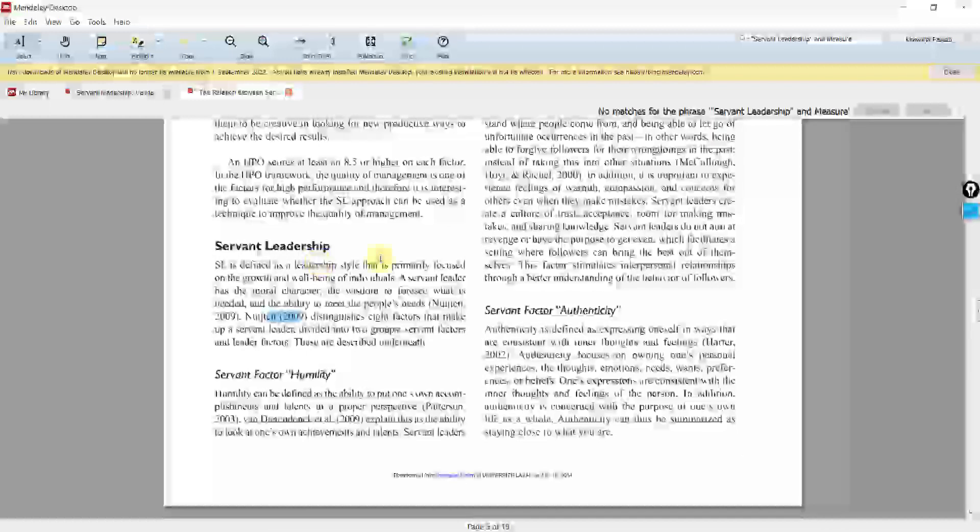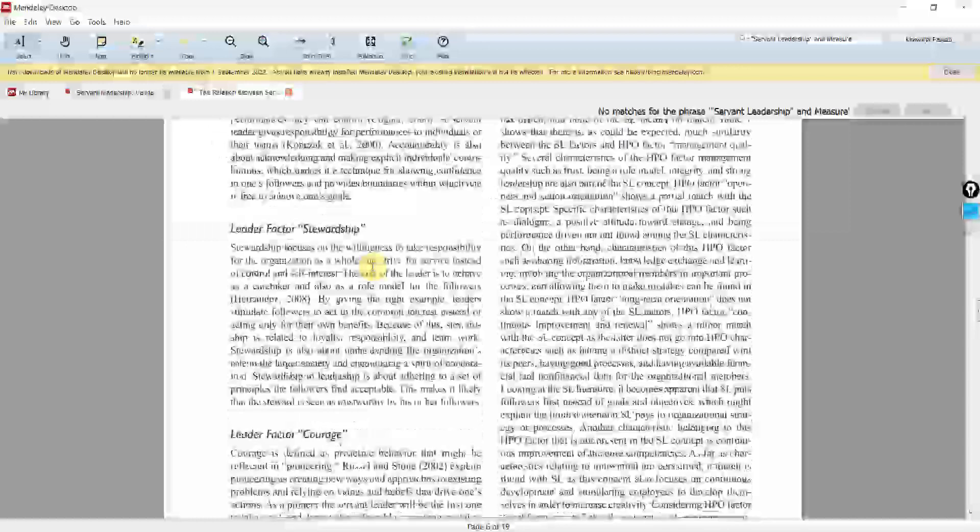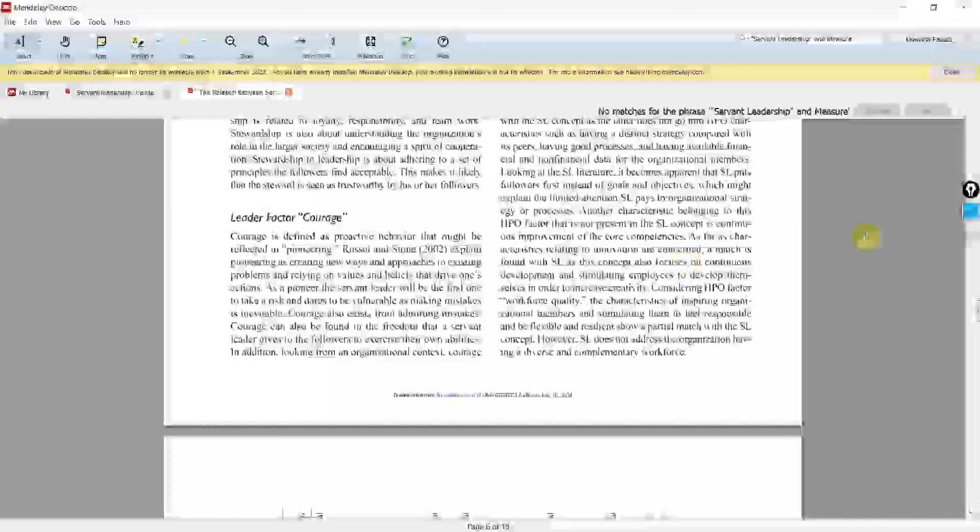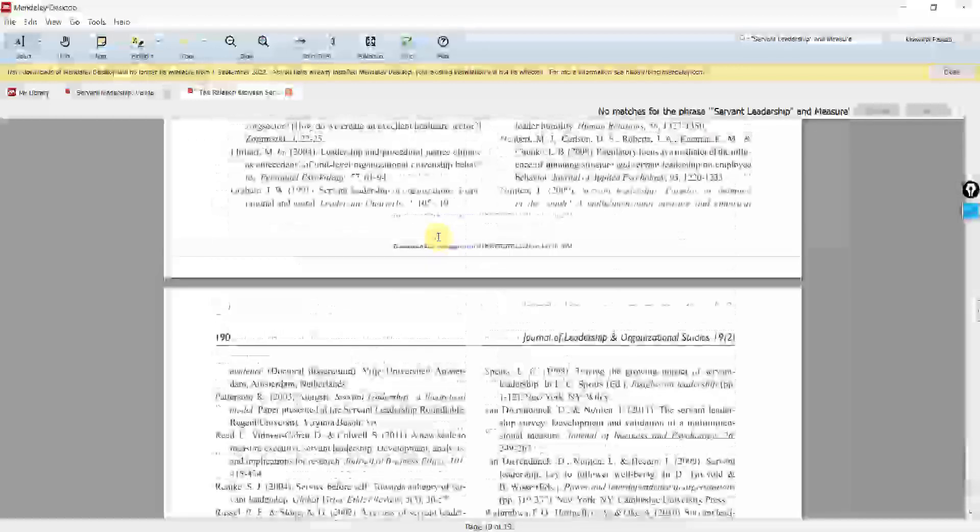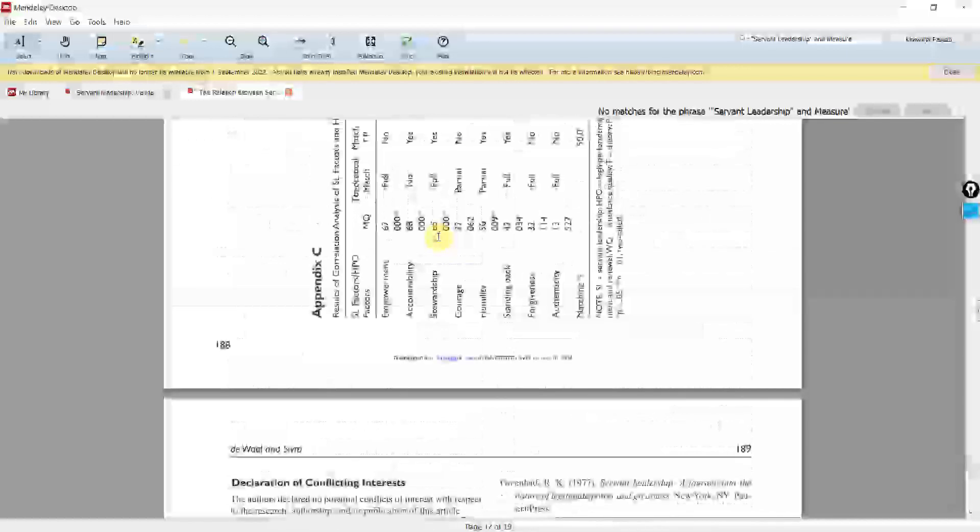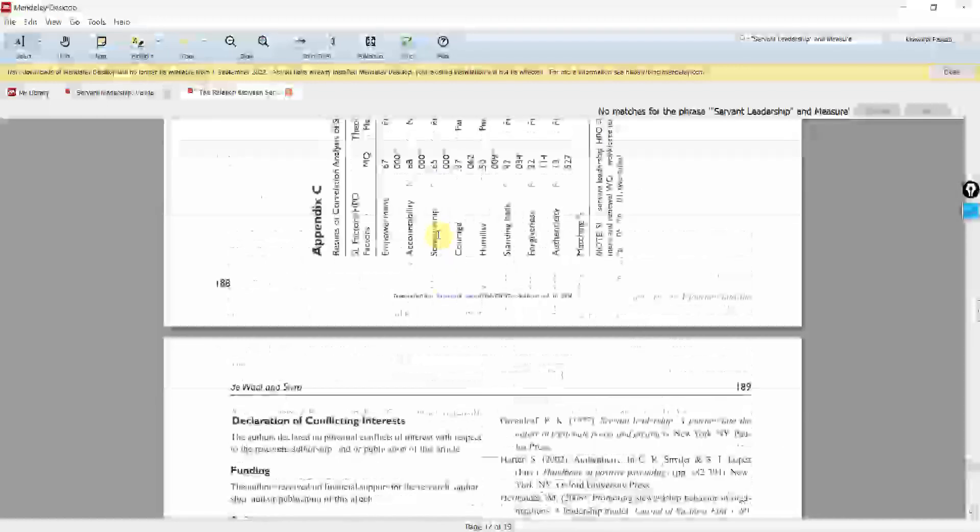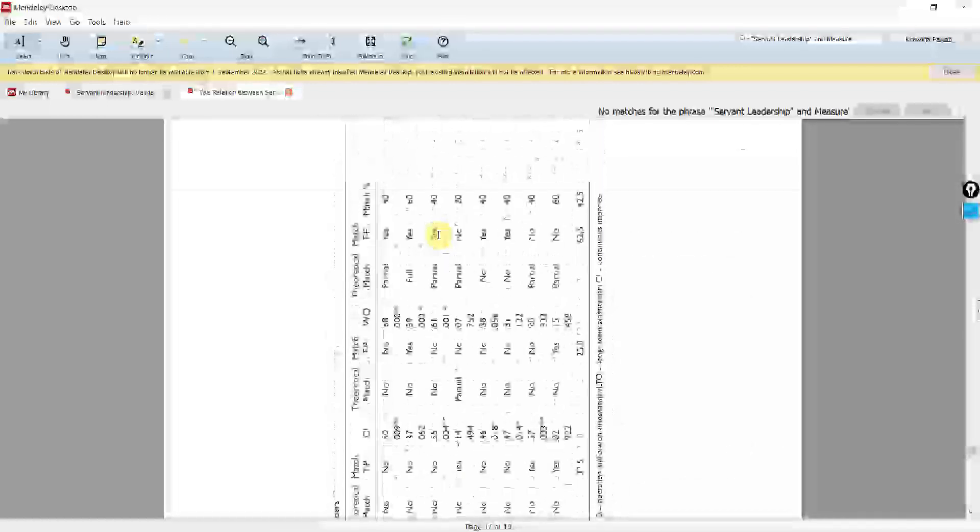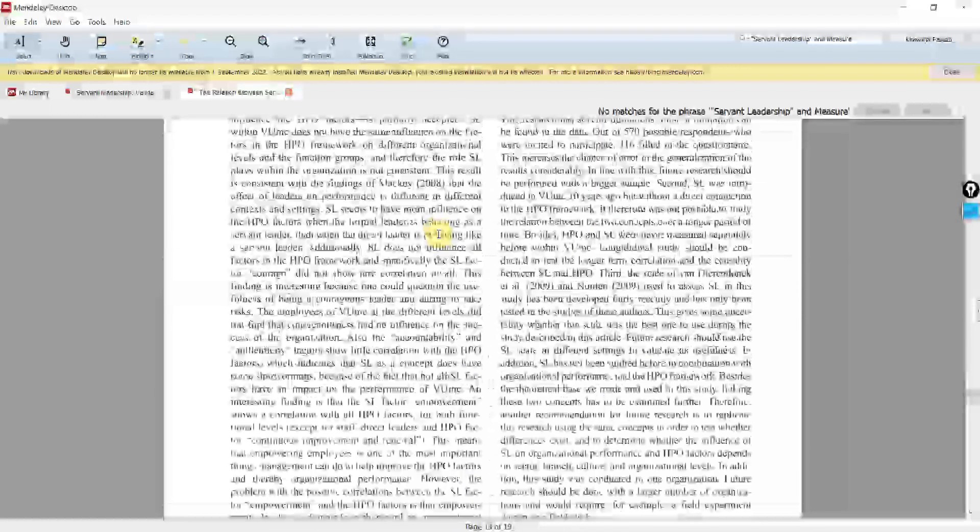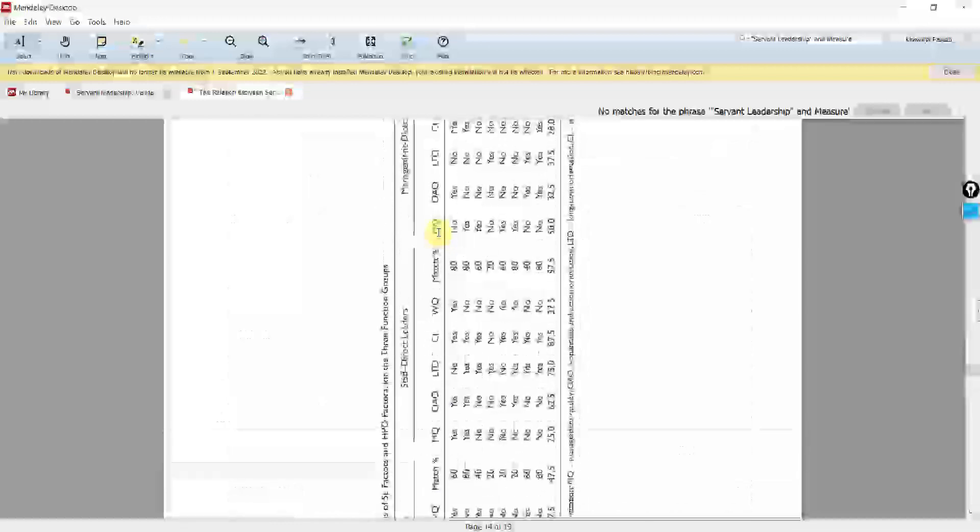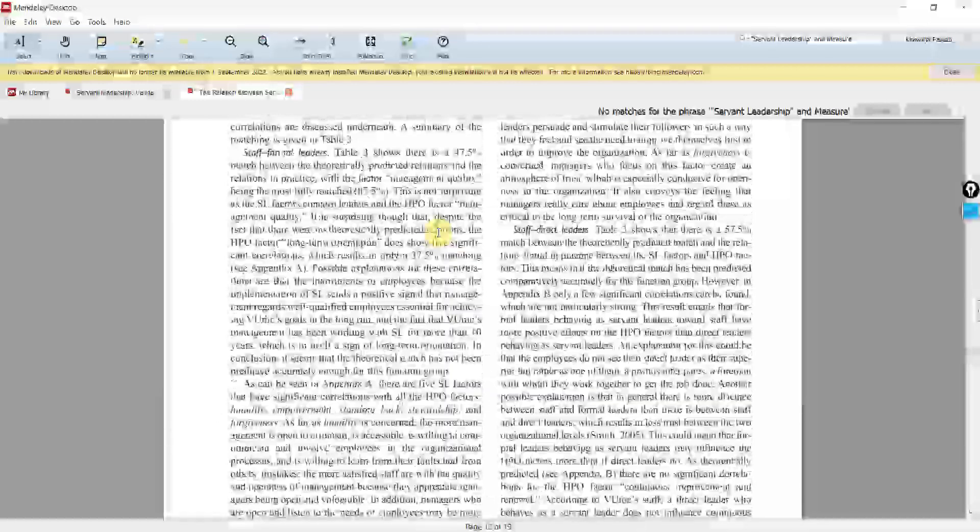So they haven't mentioned the source and it doesn't look like they developed the scale on their own. So there's a bit of lack of clarity pertinent to the questionnaire they have used. There are no items as well.